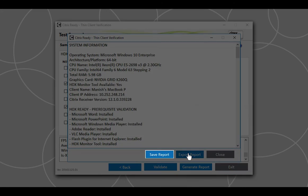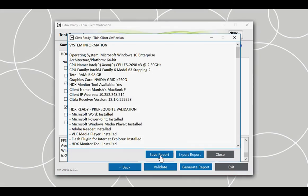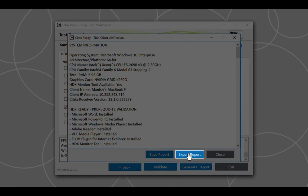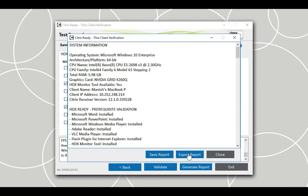The Save Report button lets you save a copy of the results as a PDF. The Export Report button saves the results in a password-protected PDF required to be submitted to the Citrix Ready verification platform to validate the results.